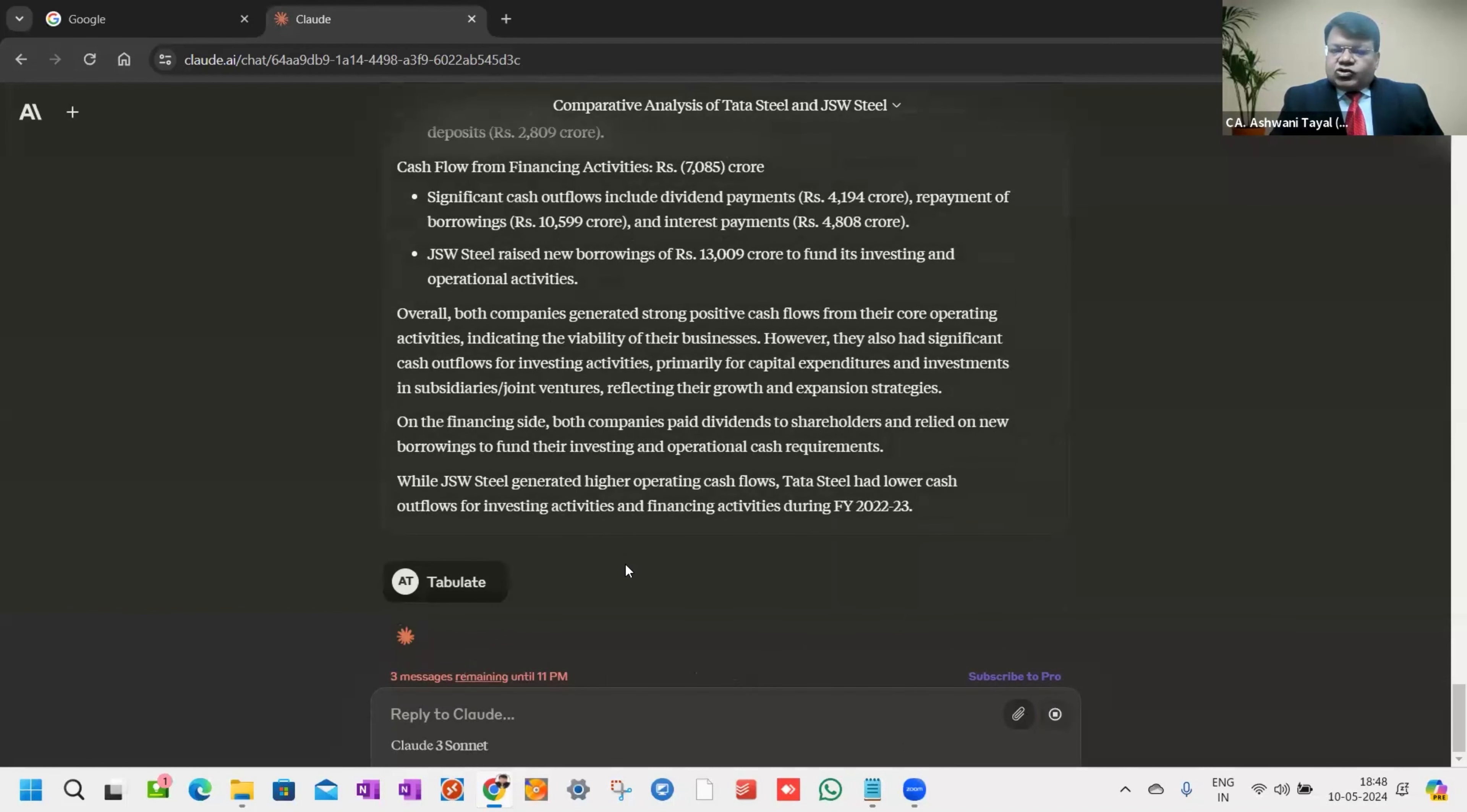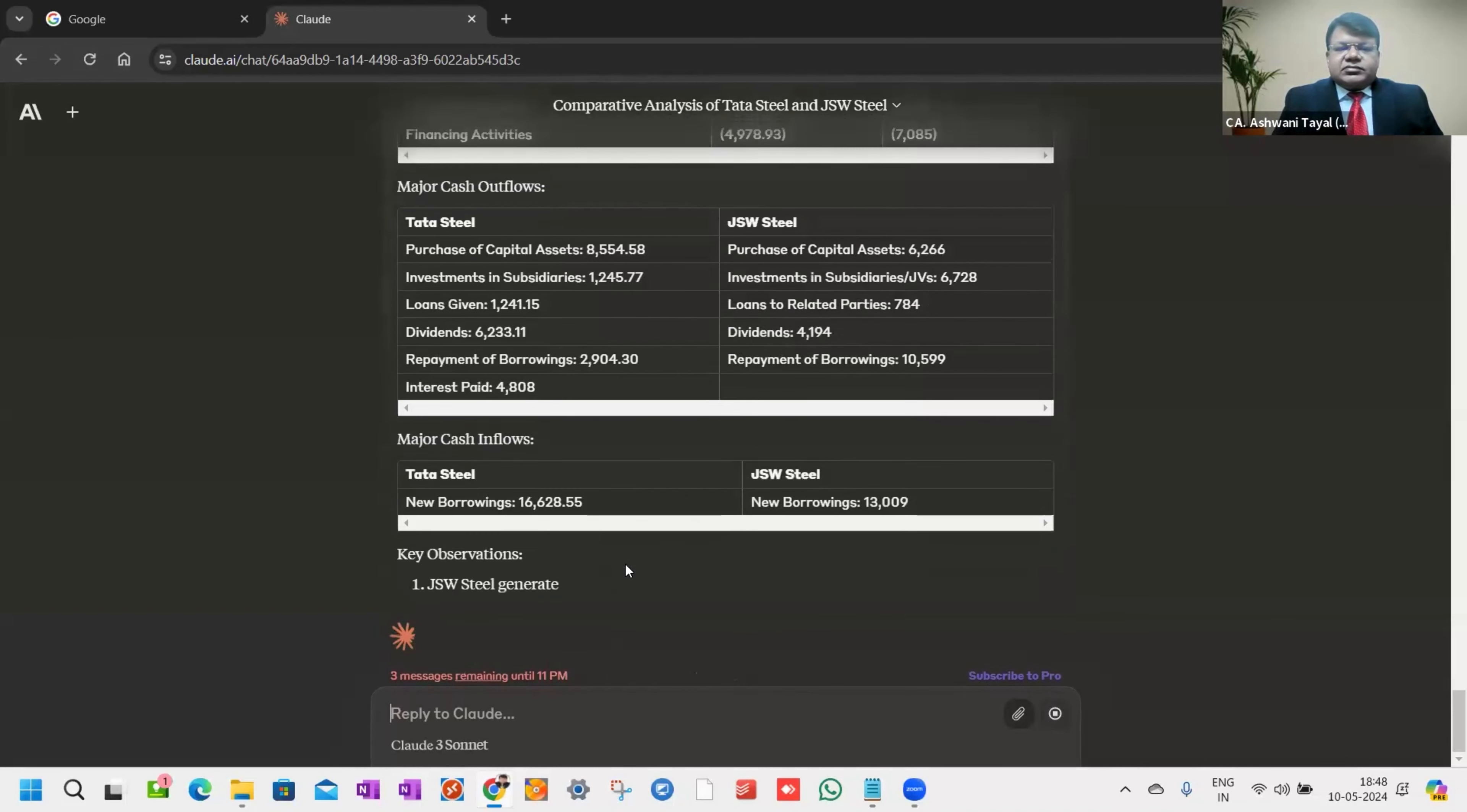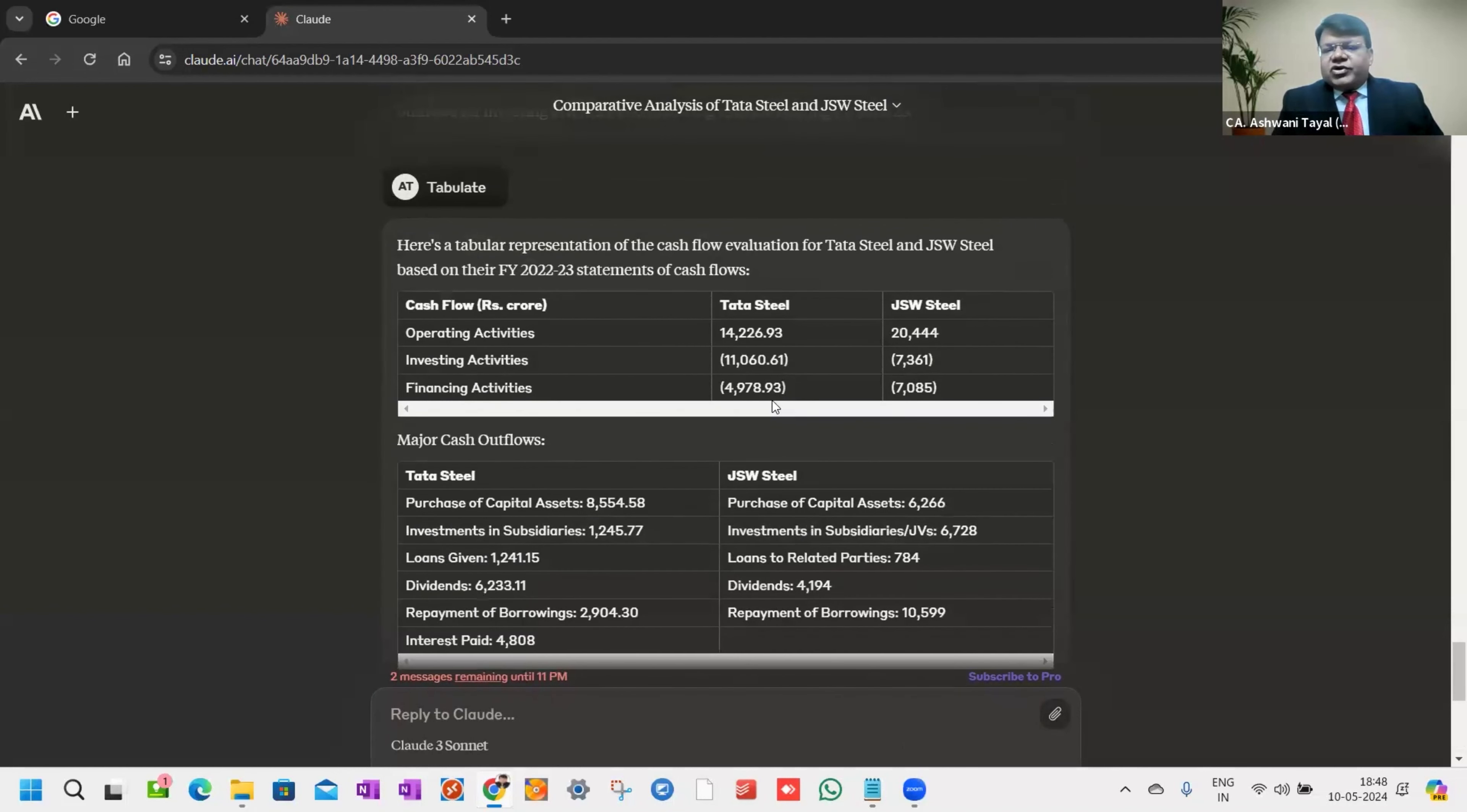I can also give 'tabulate' directly, but I'm showing you the difference between how summarized version as well as tabulate version work. This is the beauty of Cloud AI that it's just giving me the focused comparison.